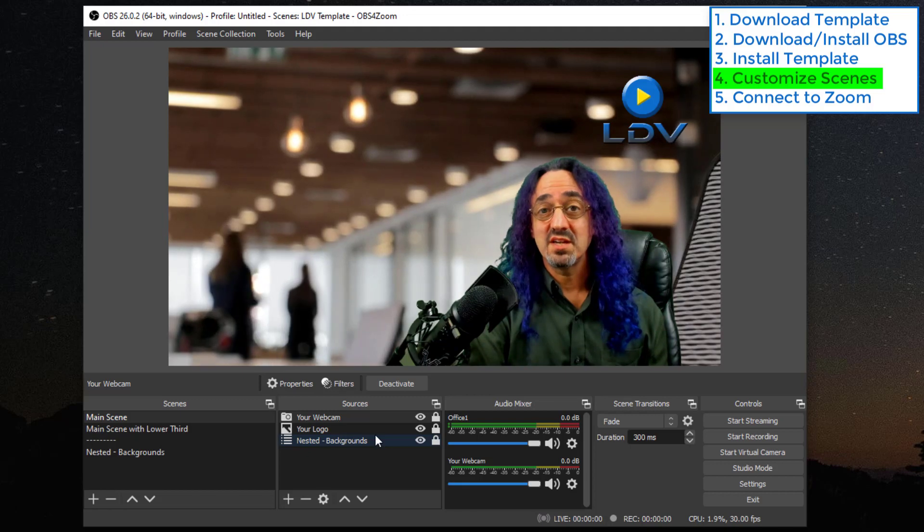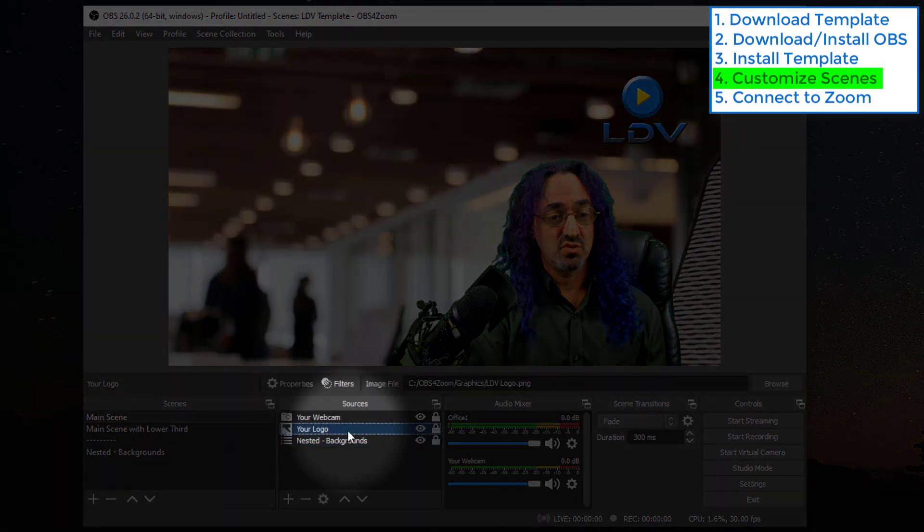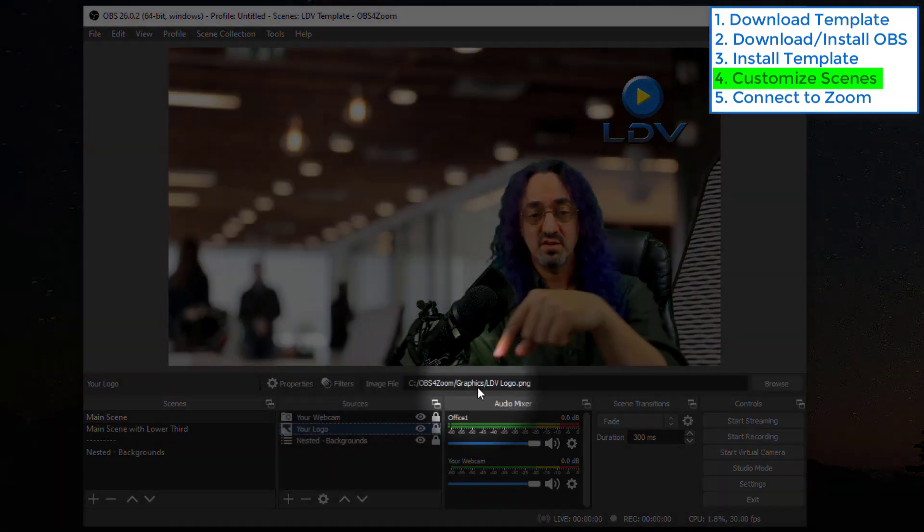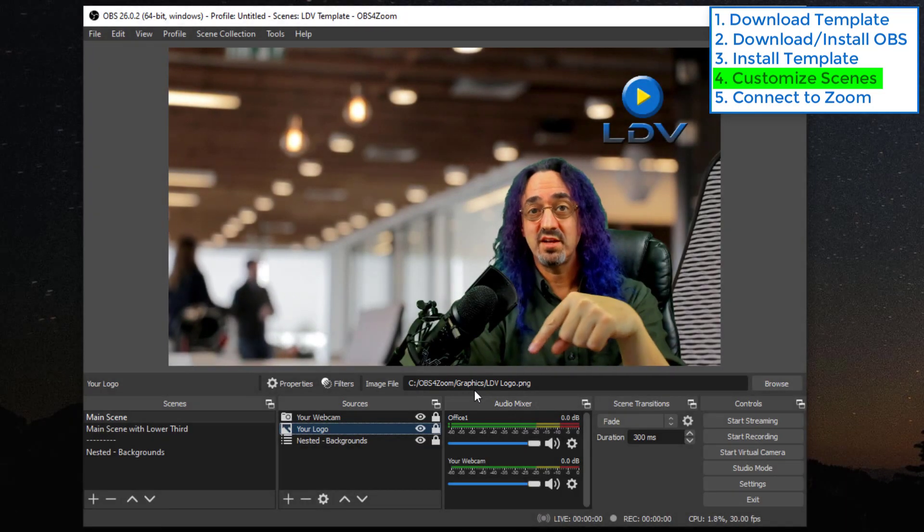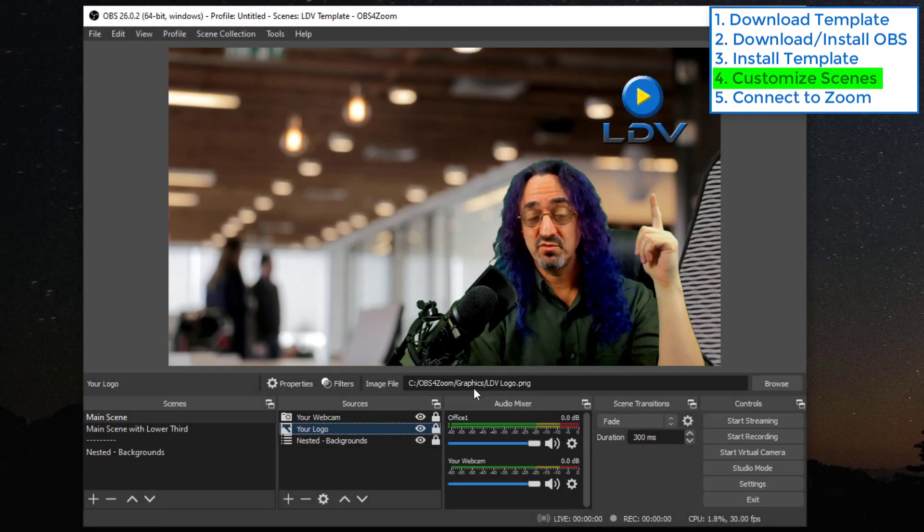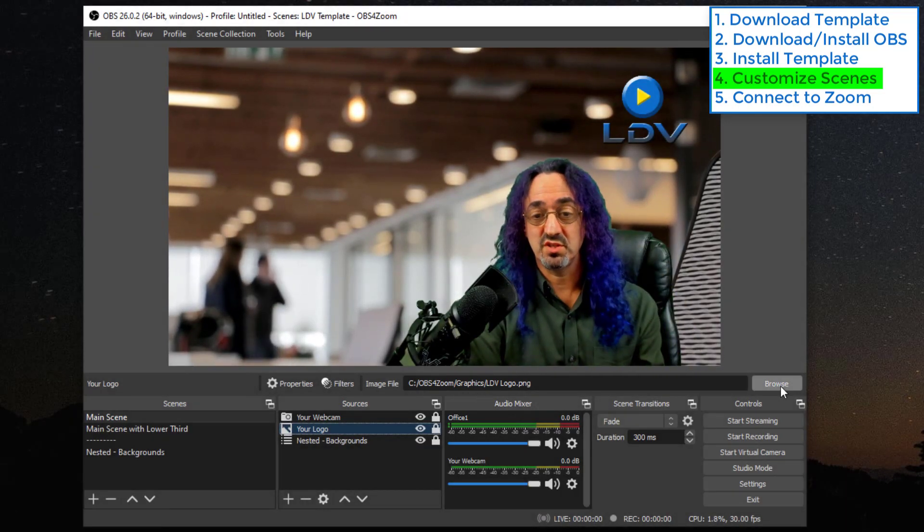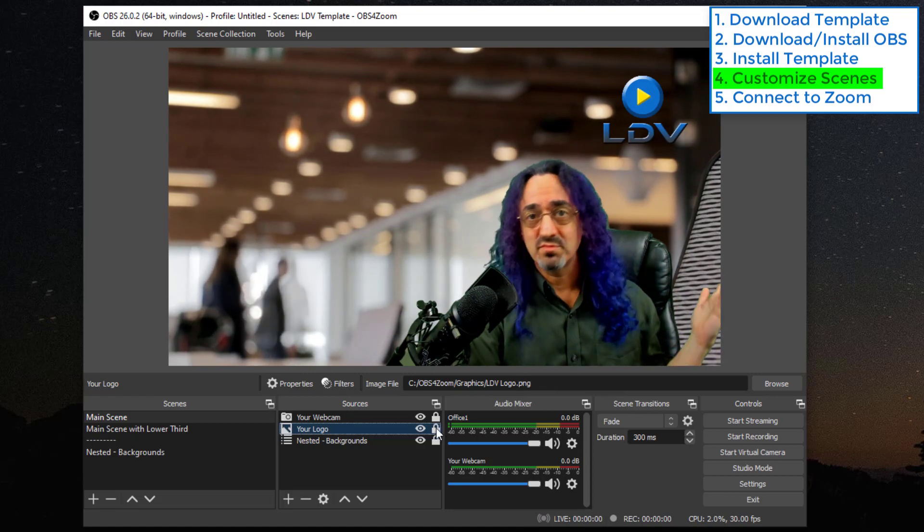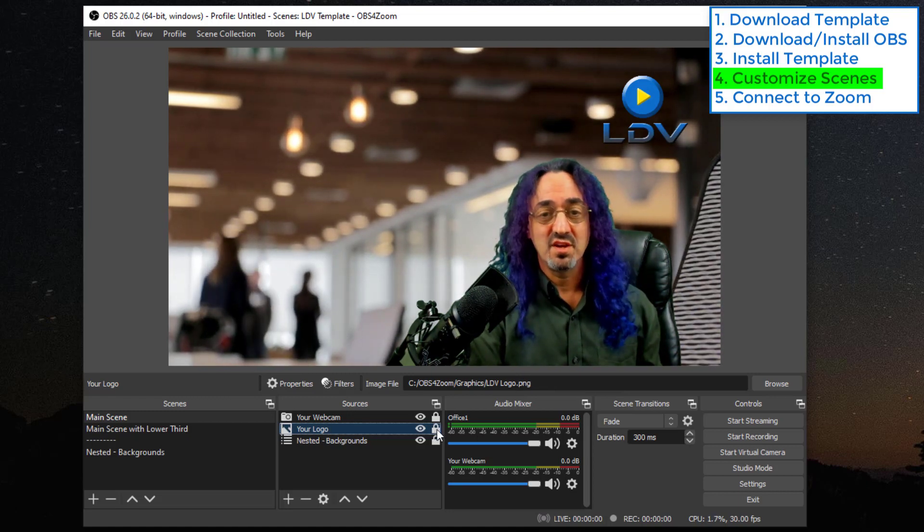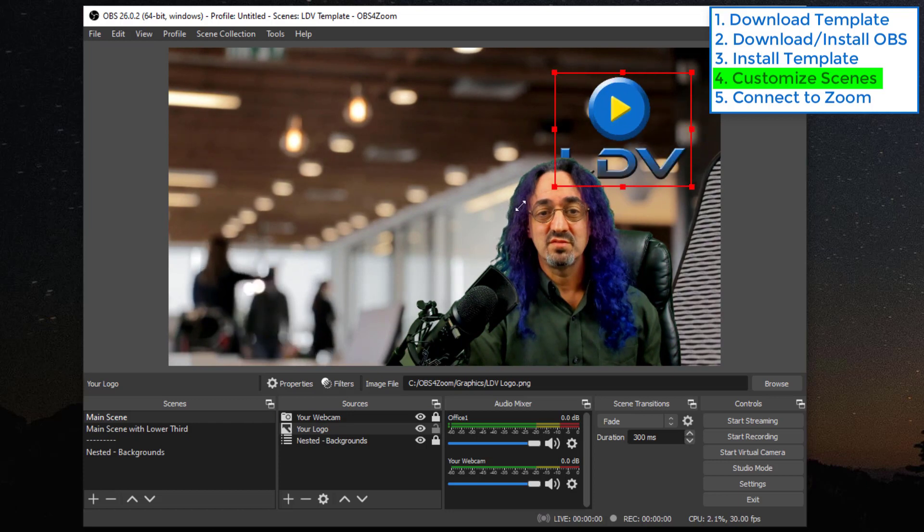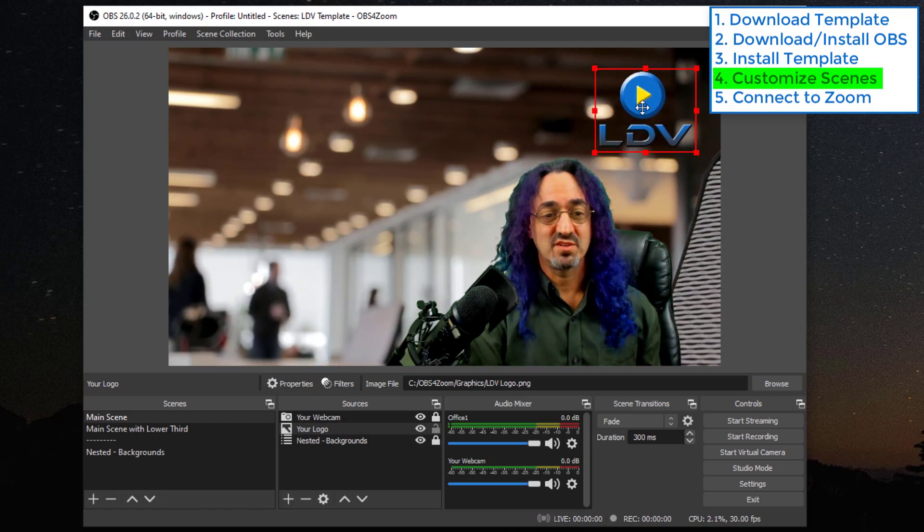So next let's set up your logo. If you click on your logo you can see right here it shows exactly what file it links to. If you want to put up a different file just click browse and link to your logo or product image, whatever you want it to be. Once you have it up there you could resize, move it around.